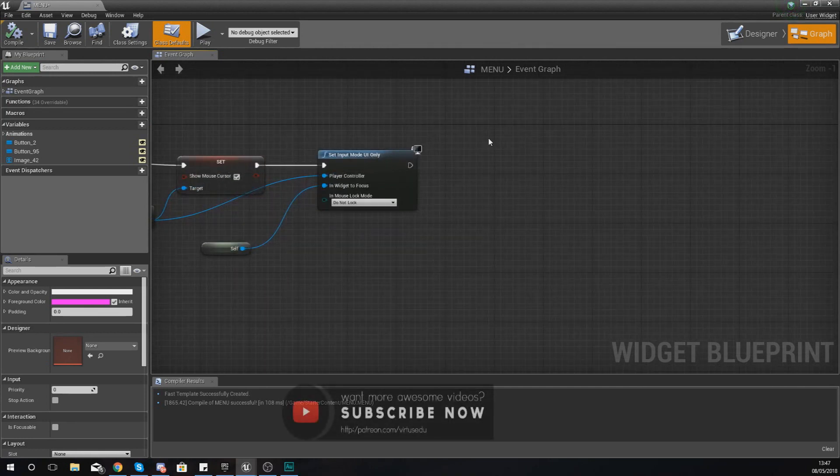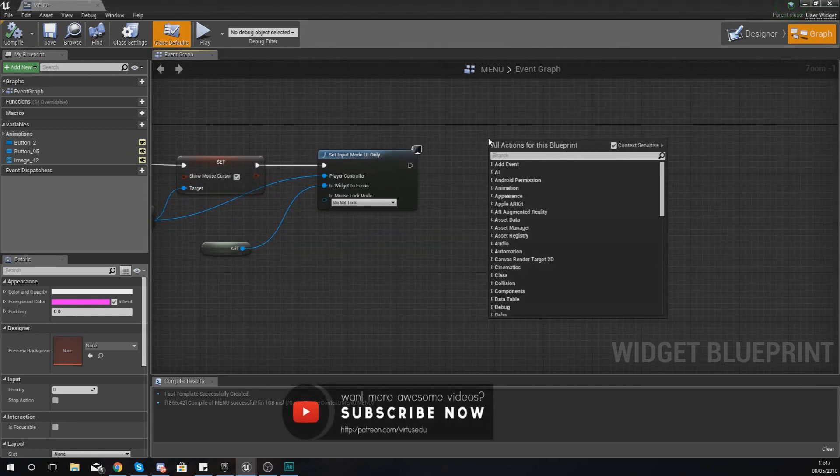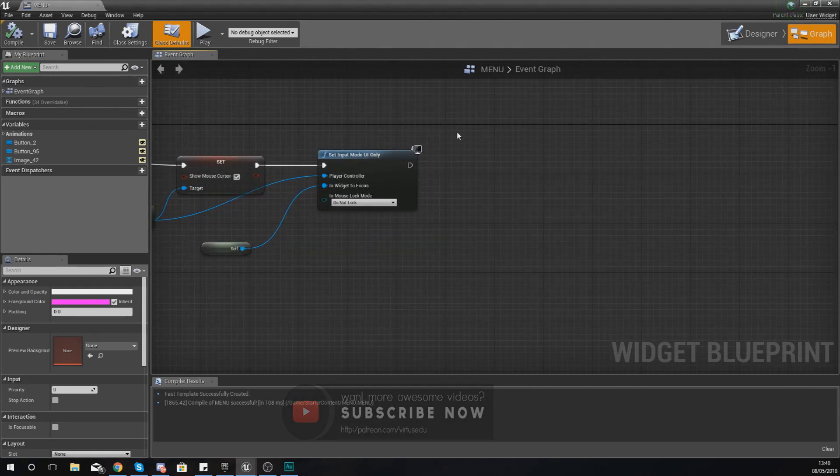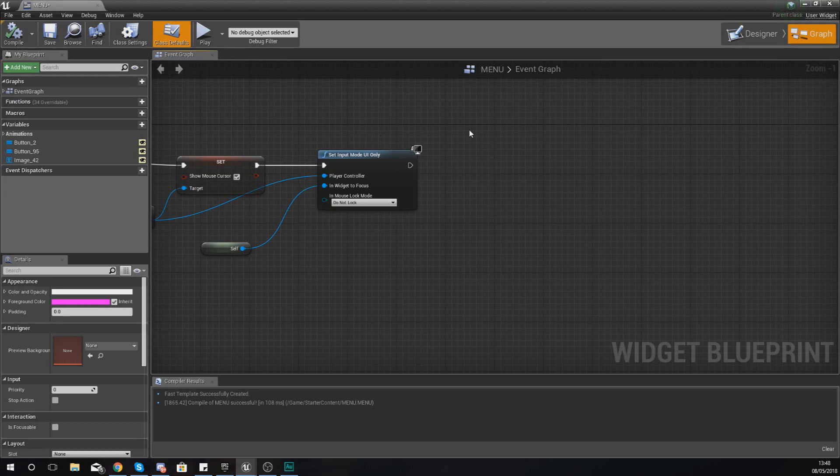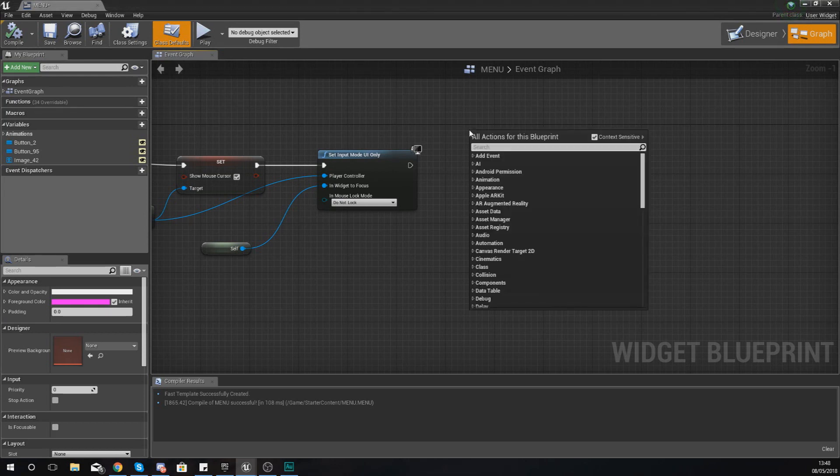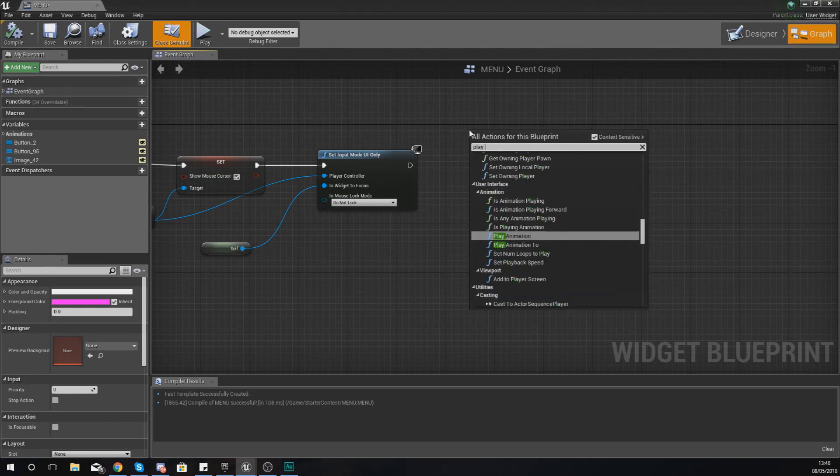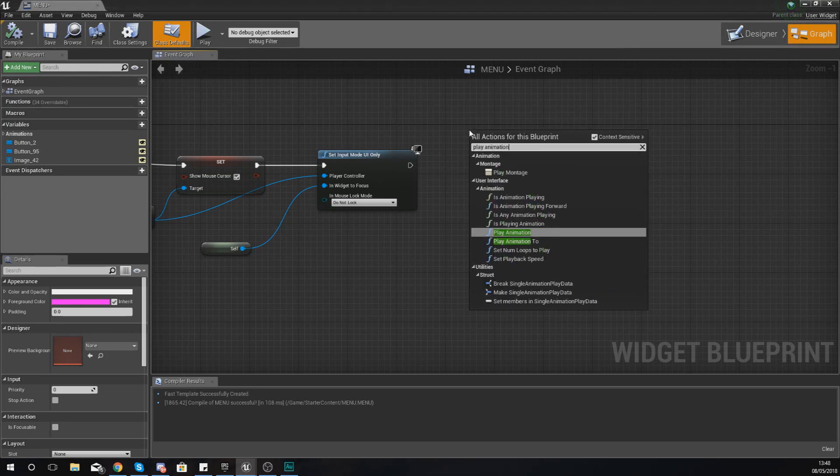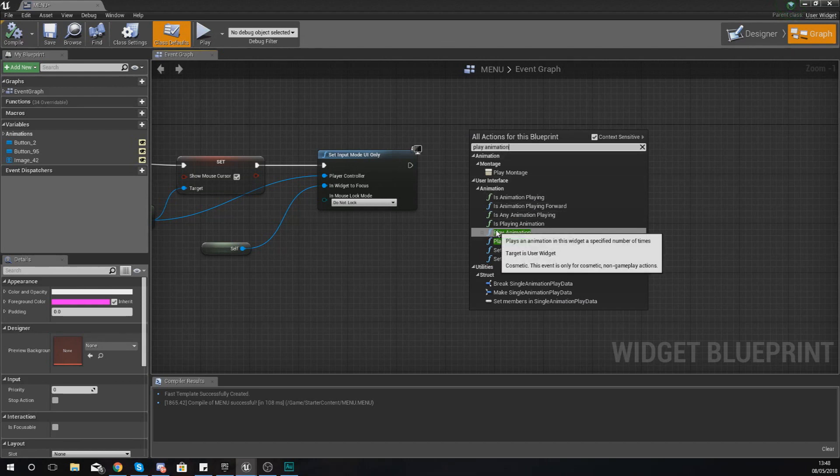I am simply going to tell it to play the animation. So the way we're going to do this is by using the play animation node. So right click, type in play animation, and it's this one here that you're looking for.